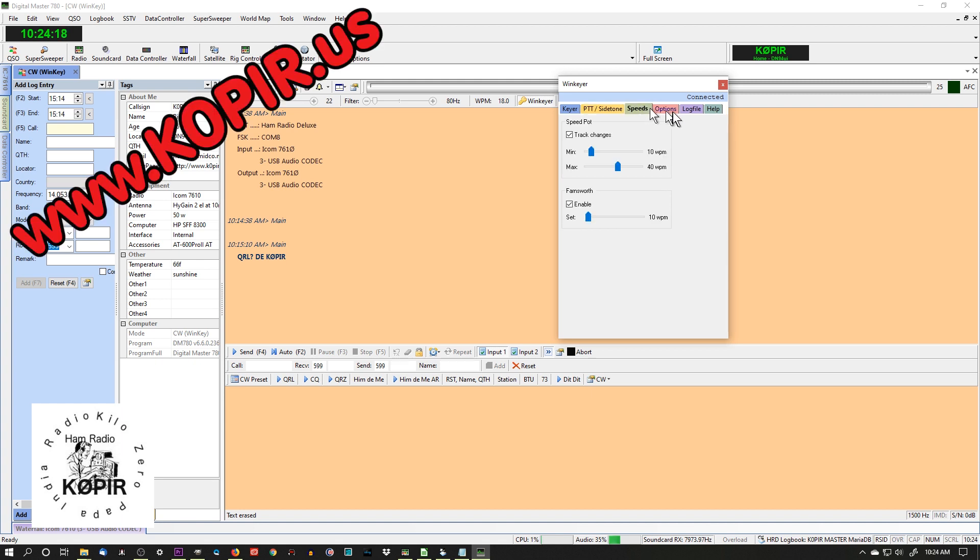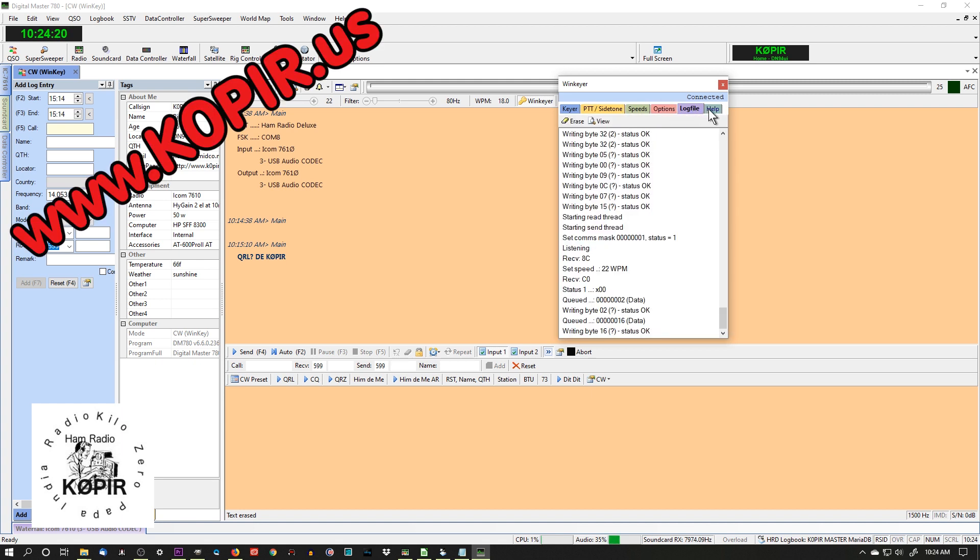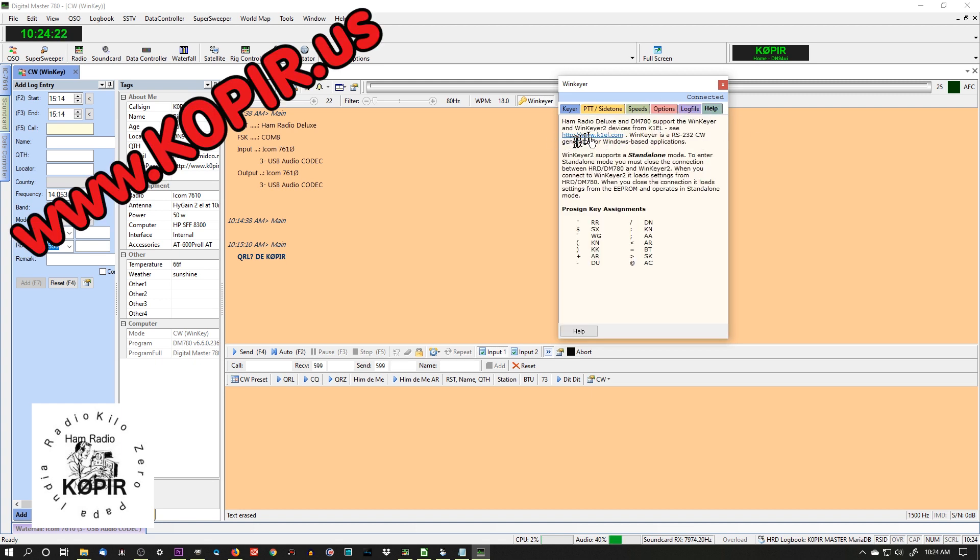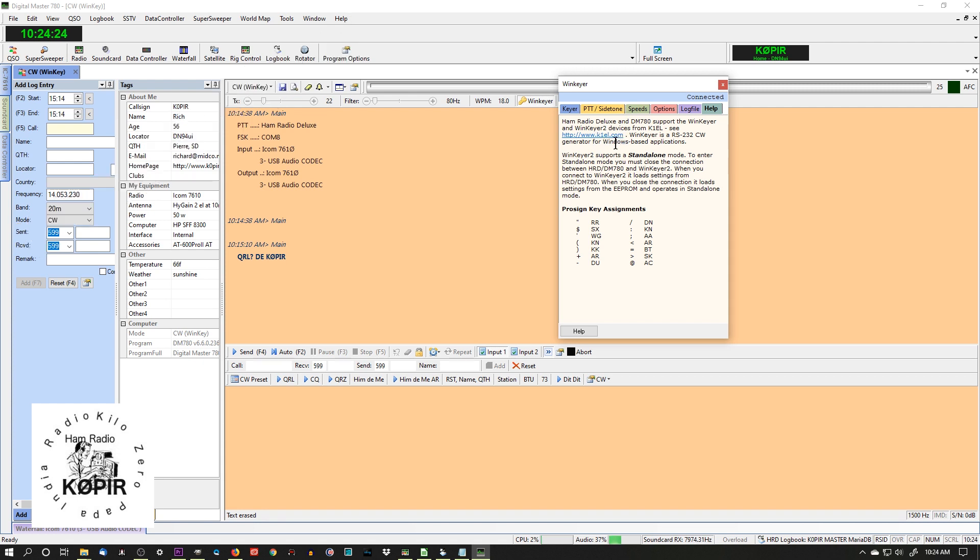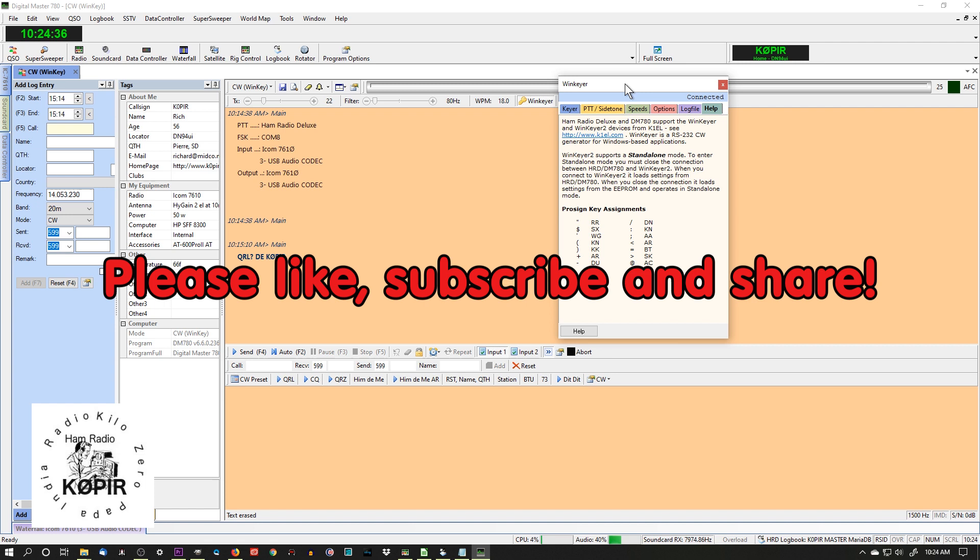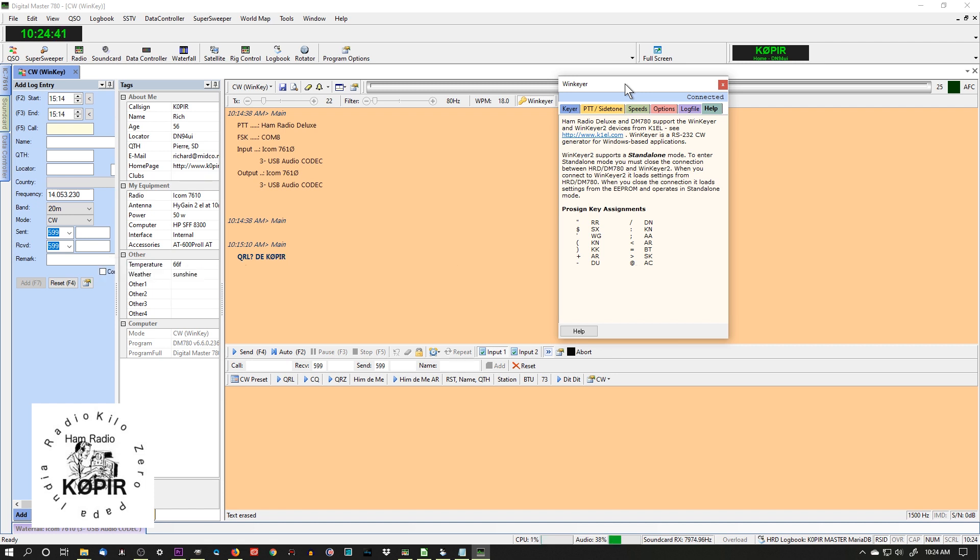So that about does it for the WinKey. It's been working great, I love it, and it works with Ham Radio Deluxe, FLDIGI, and N1MM Logger. It also works with a bunch of other programs. I haven't even tried it on my Macintosh, so I'll have to set it up and see what it does on that.